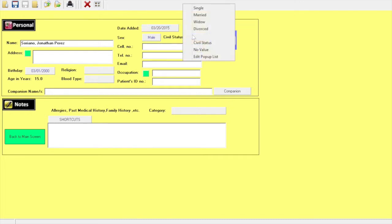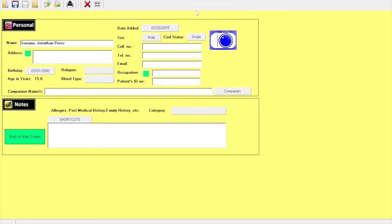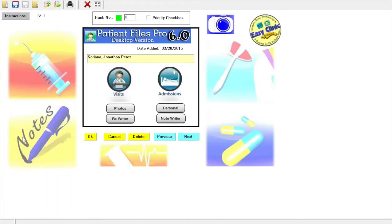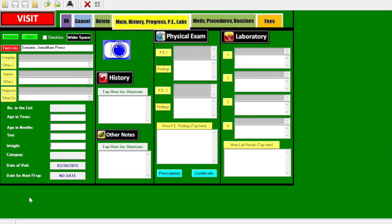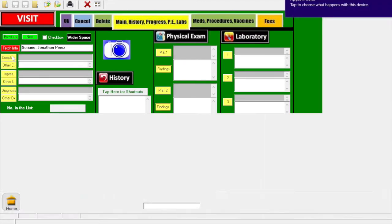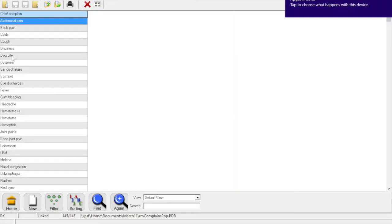Then here you've added the sex and the status of the patient. Click to go back to the main screen. If you want to add a visiting record, click visits or outpatient, or click new.